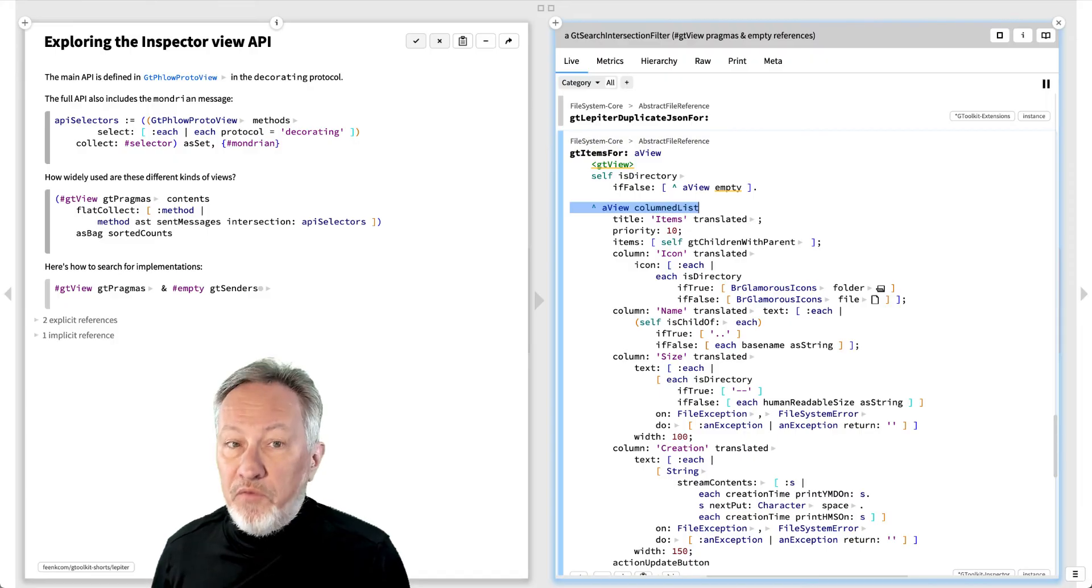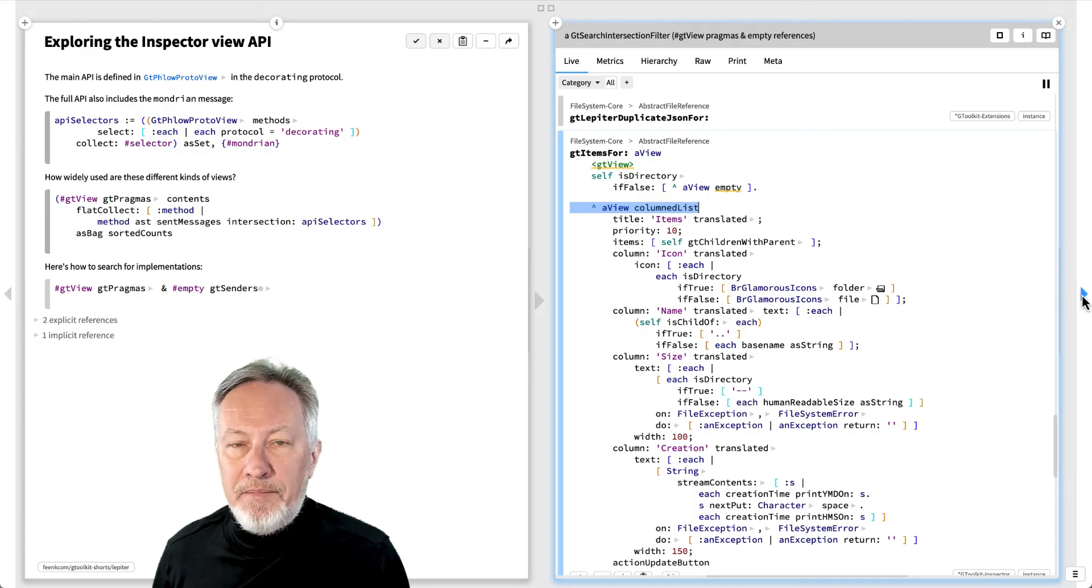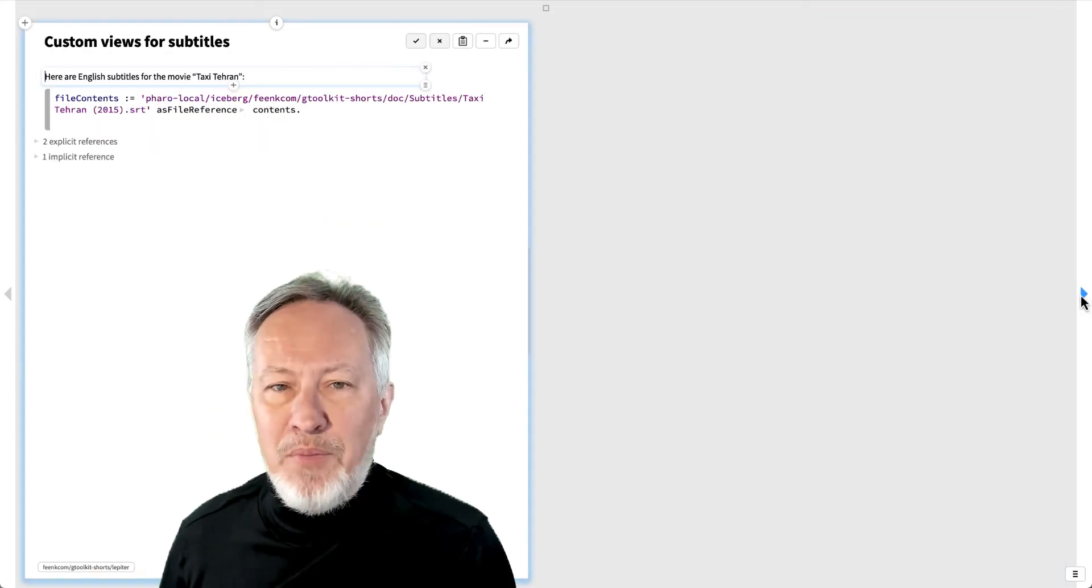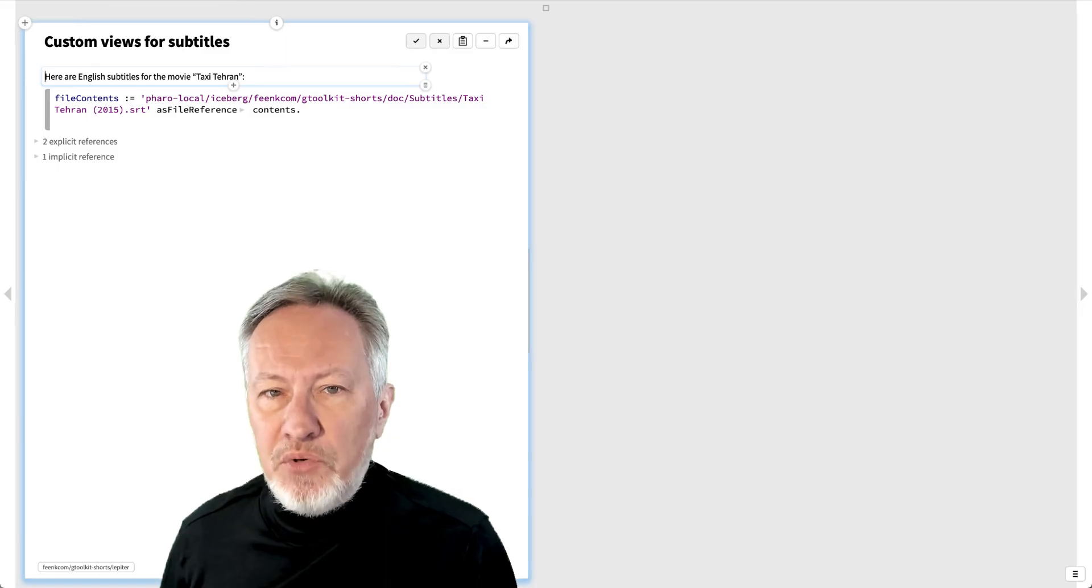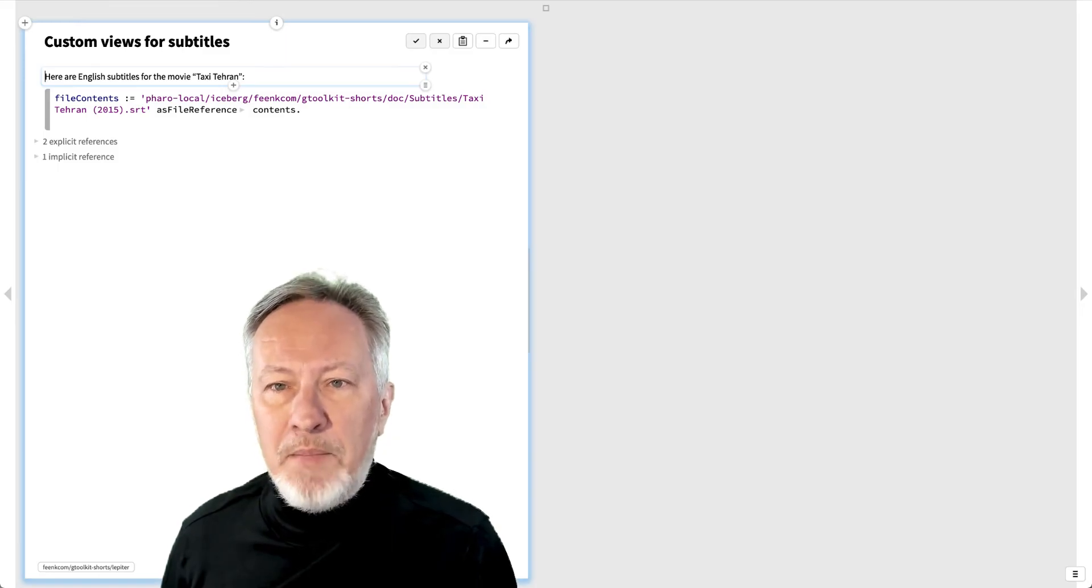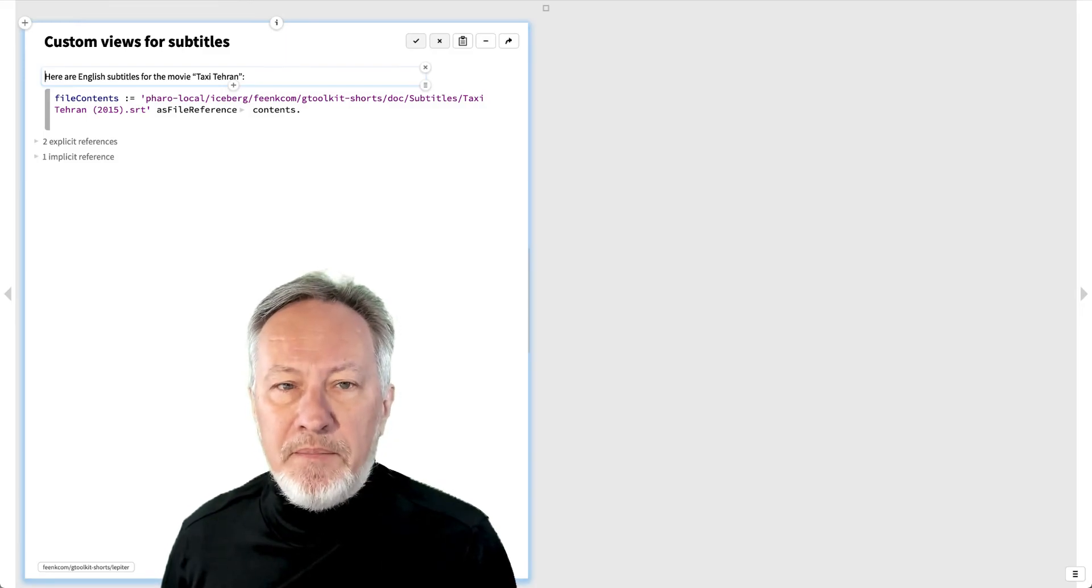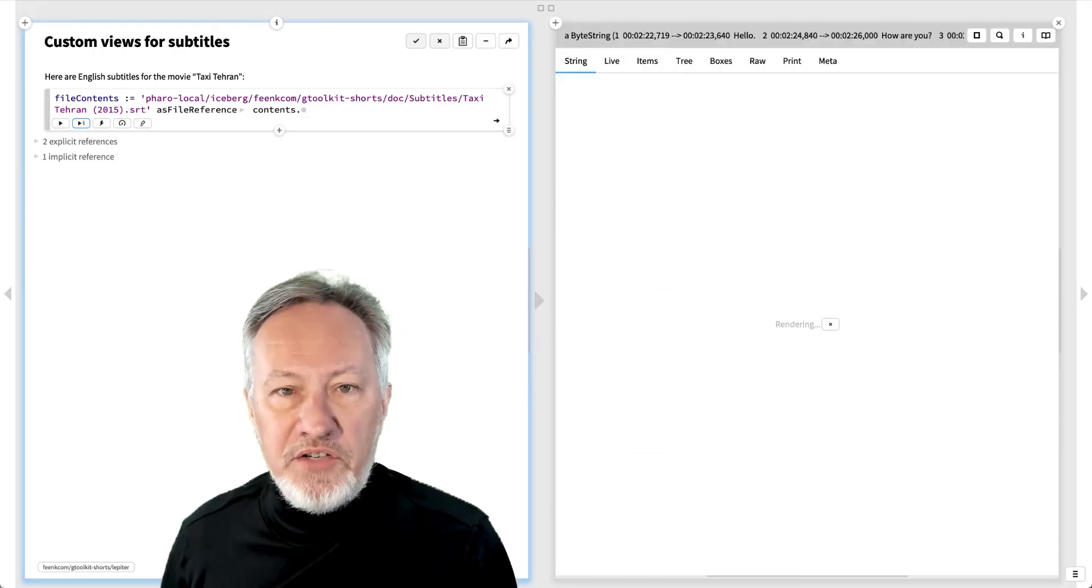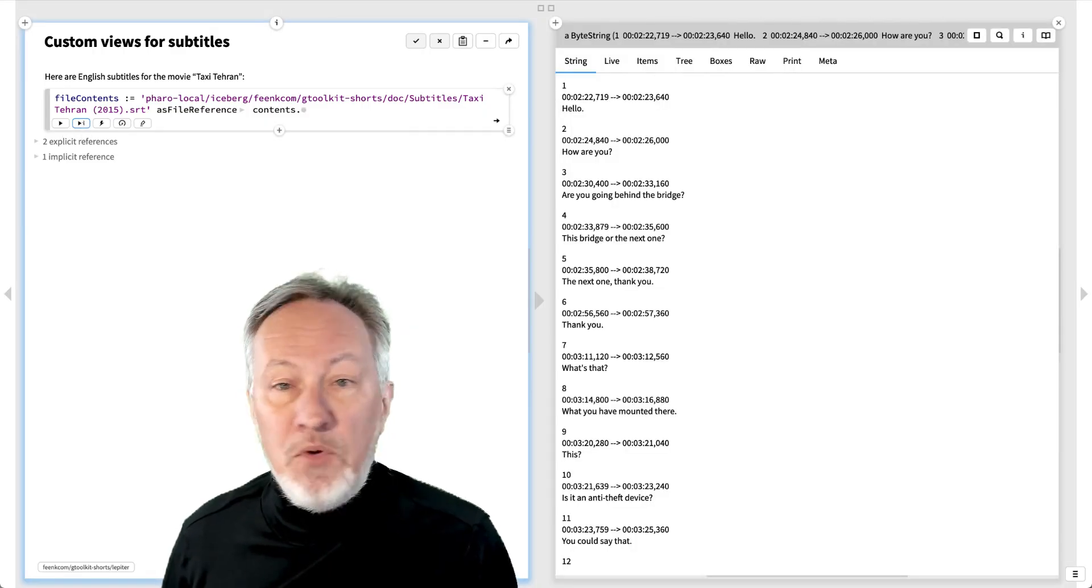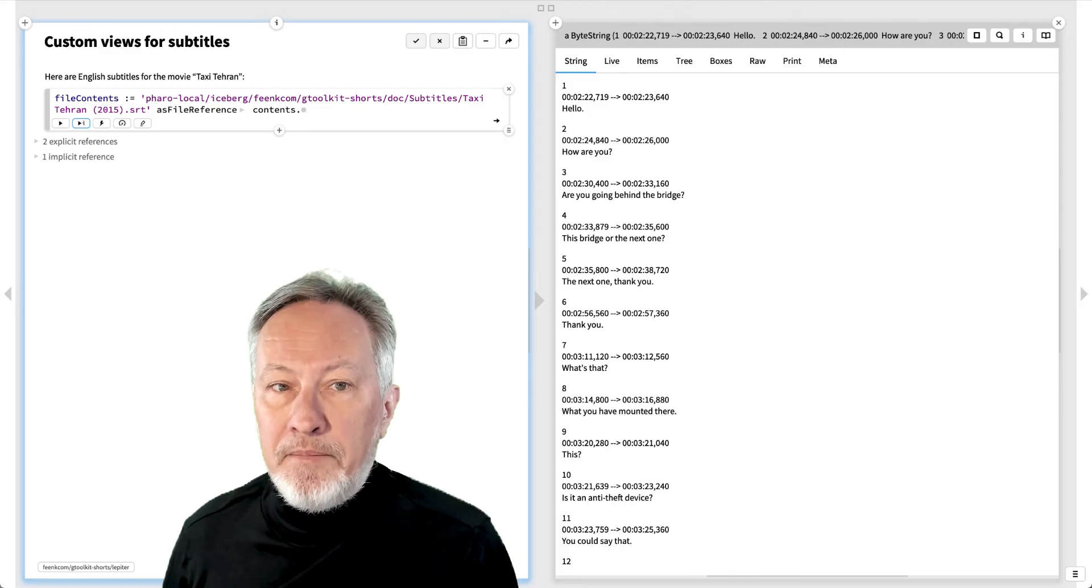The forward view offers a way for an object to reuse an existing view. Let's see a practical example. Suppose we want to build a tool in GT for exploring and manipulating movie subtitles.